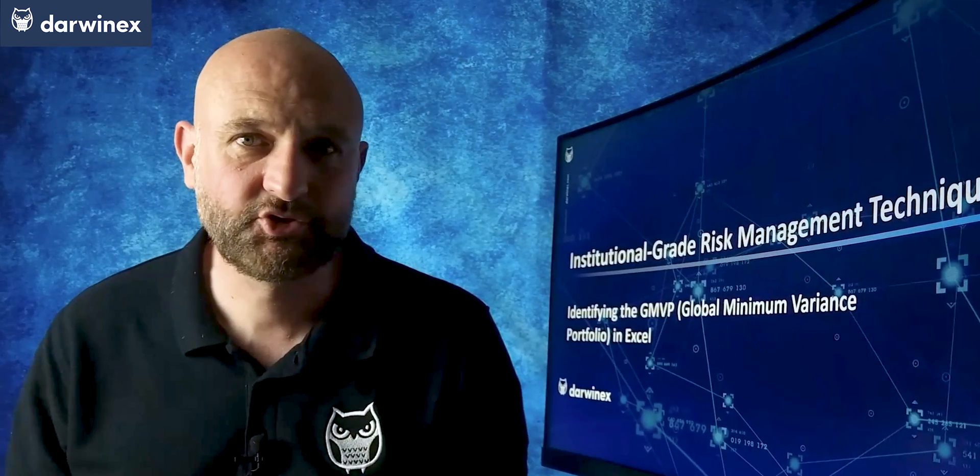Now that we have a minimum variance frontier calculated from the previous episode, it's possible to determine the portfolio construction that produces the minimum possible risk. And this point marks the start of the efficient frontier.